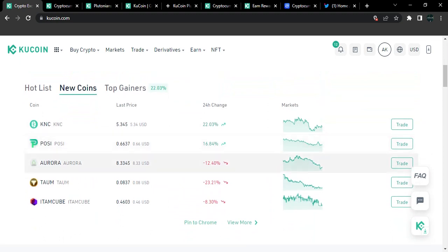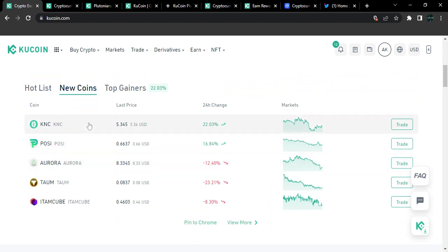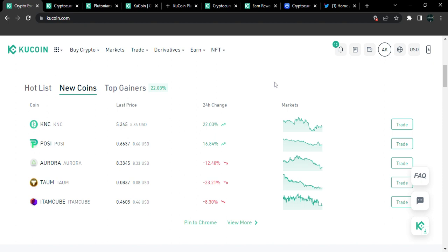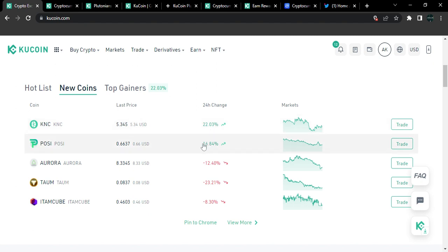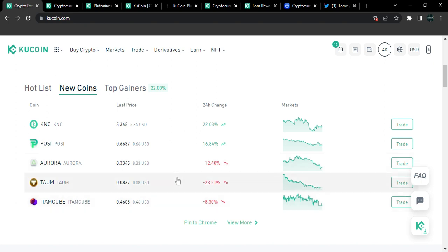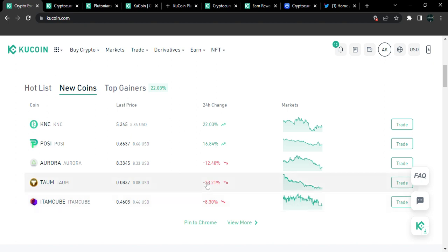So apparently, on KuCoin, once you're logged in, you should be able to see the hot list and also the top gainers. And also, you should be able to focus on the new coins. For the new coins that got launched, apparently today, I think these ones were launched recently. You can see KNC is currently up 22% from launch, Aurora is currently up 16% from launch. Taom and ITAQ, I hope I'm pronouncing those words correctly, they're currently down by about 23%, 12%, and 8%.